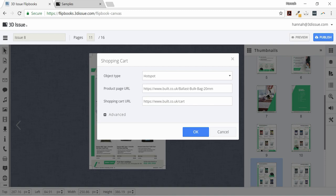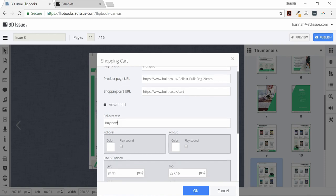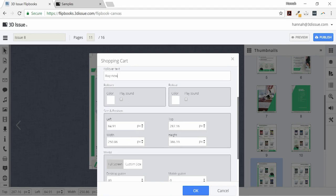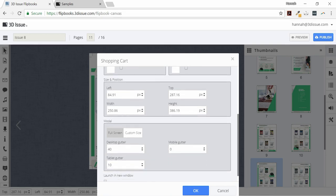If you take a look at the advanced options, you can add rollover text which we can present to the reader, or you can leave it blank. You can then select how the shopping cart could appear, whether this is full screen, custom size, or you could even launch in a new window.